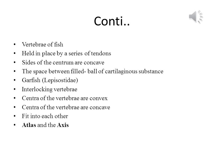Unlike those of mammals and reptiles, the vertebrae of fish are not linked together. They are simply held in place by a series of tendons. Both sides of the centrum are concave and the space between is filled with a ball of cartilaginous substance, allowing them to flex a bit. However, garfish have interlocking vertebrae, much like those of reptiles, where the centrum is convex on the anterior face and concave on the posterior face, allowing them to fit into each other.